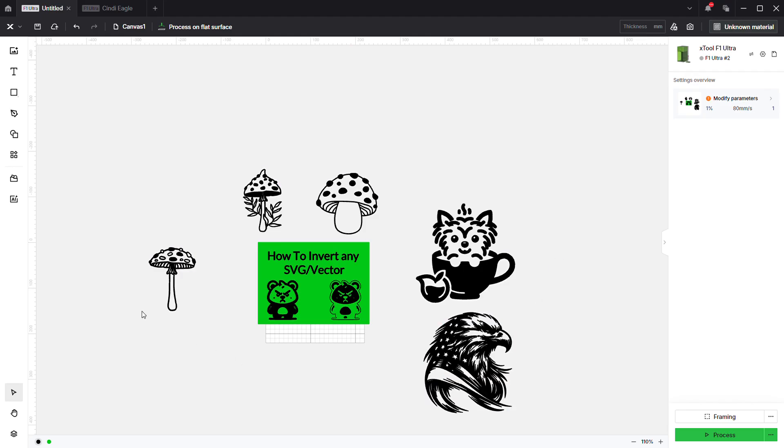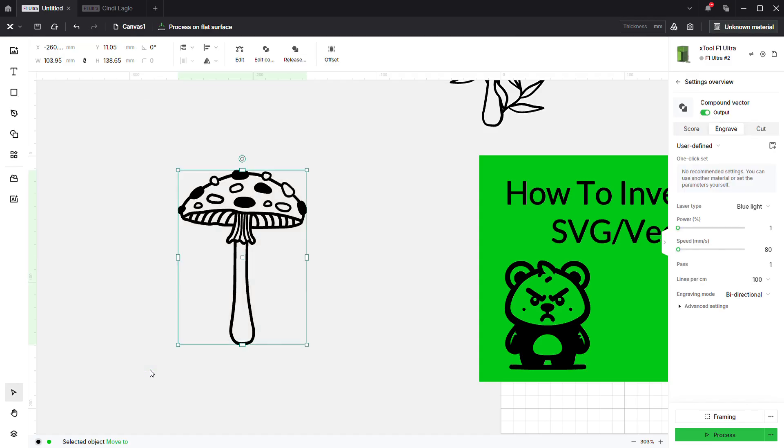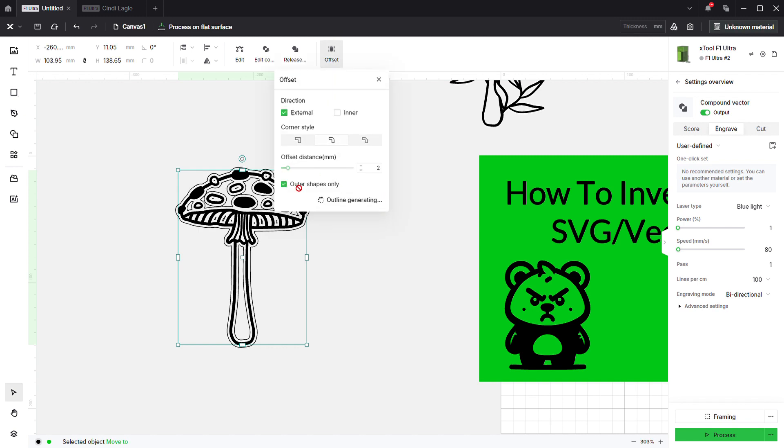Really quick, we have a variety of different types of SVGs here. I'm just going to go over the process that I use to do it. Right here we have a compound vector. I'm going to come over here to the offset tool, let that do its thing.